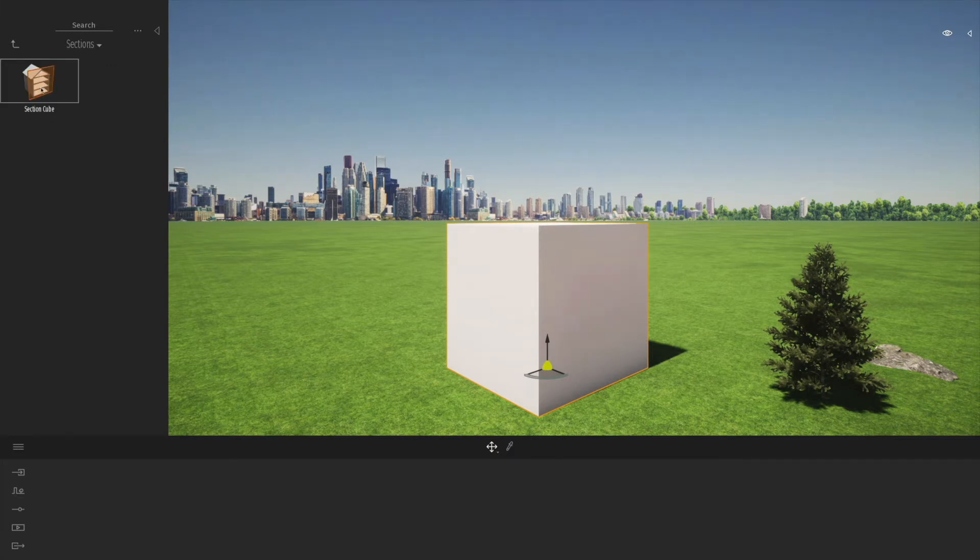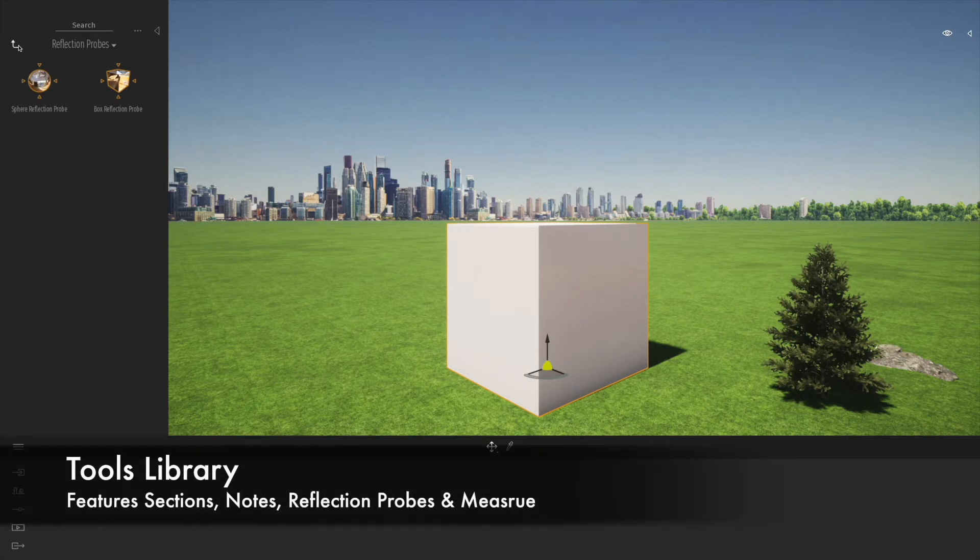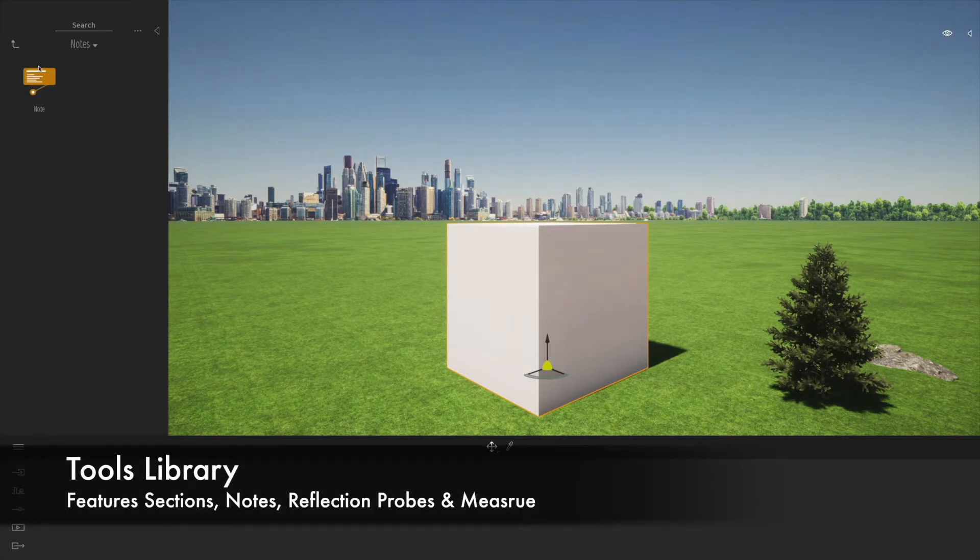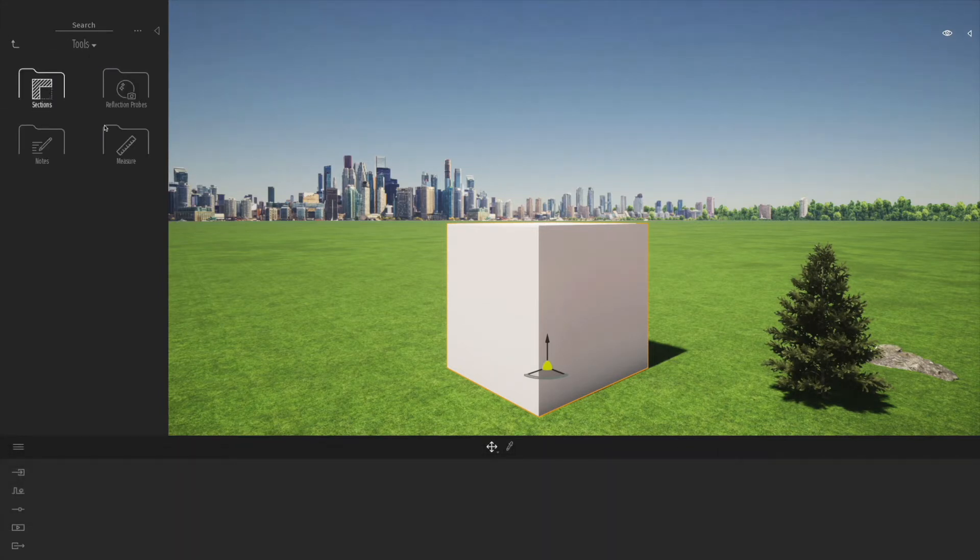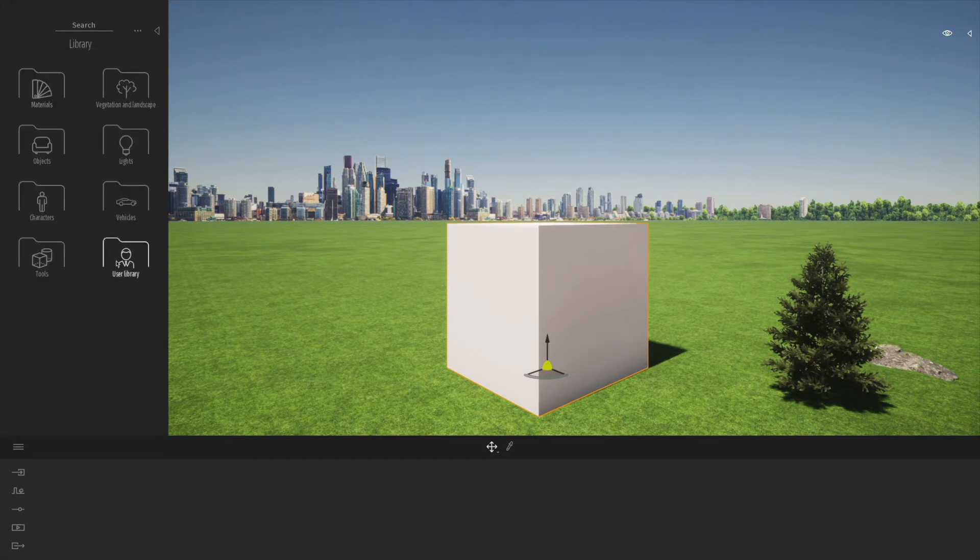If you look into the tools, there's a couple of nice new tools like sections and reflection probes. We've also got the new notes tool and a new measuring tool that was introduced. The notes tool was introduced just in 2020, so we'll look at those a bit later on.